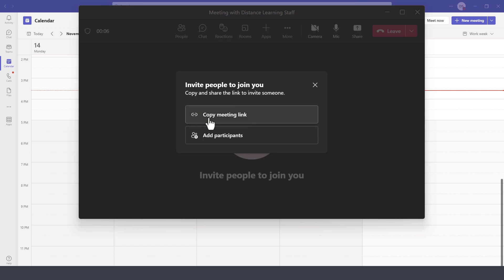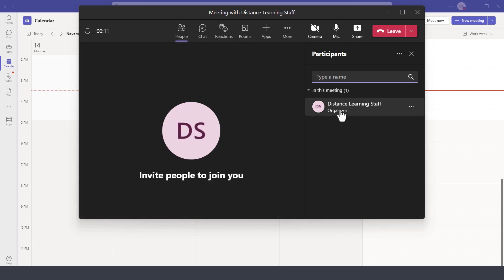You're also again prompted to get the meeting link or add the participants and invite them from the right-hand side by either searching for their name or inviting them if they are part of your team.